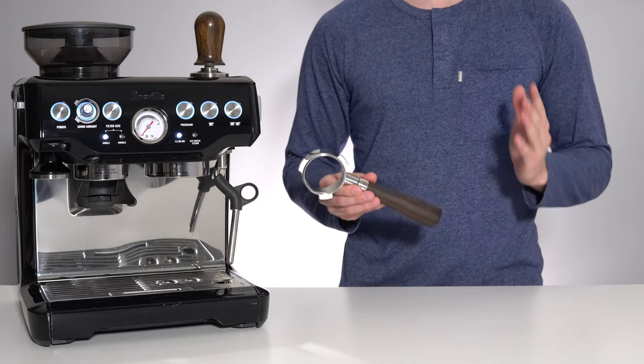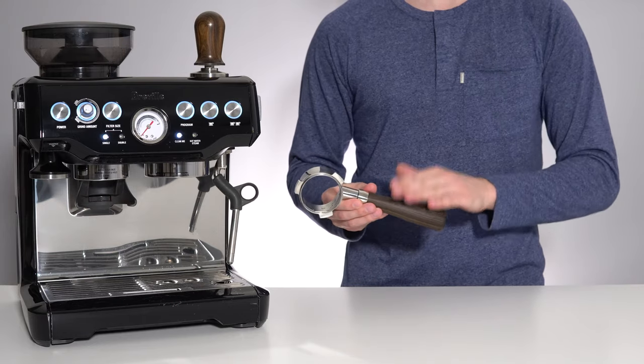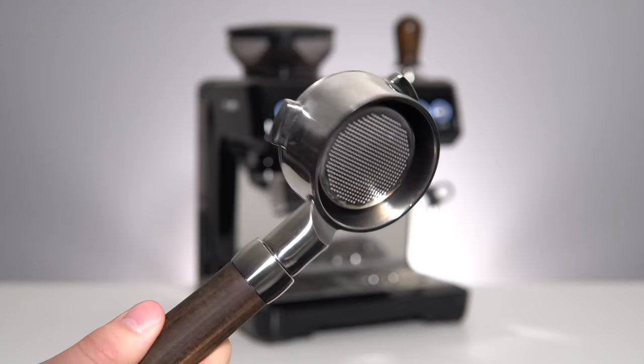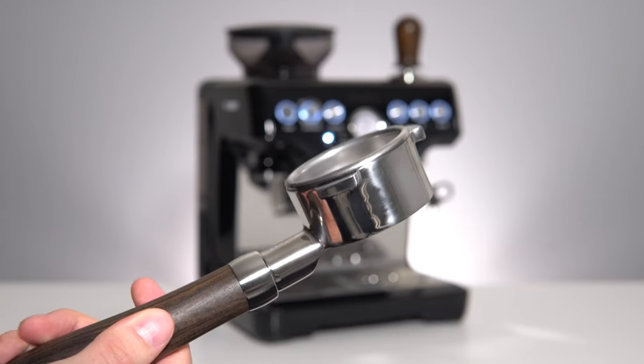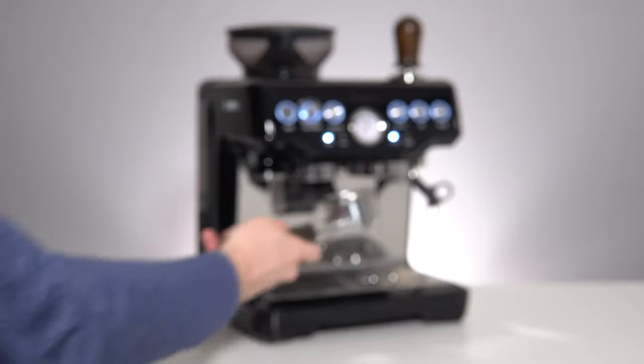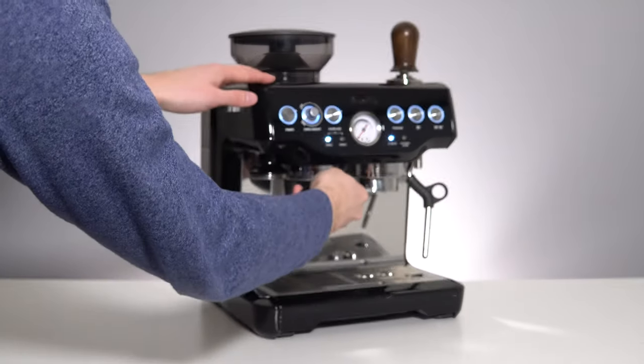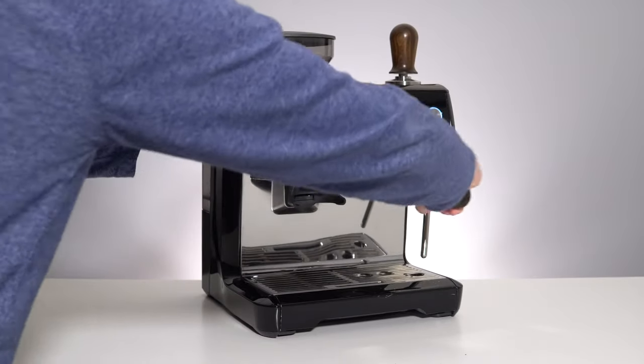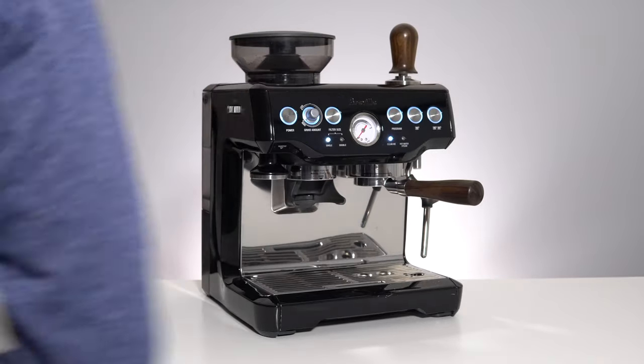Finally, someone has created a naked portafilter designed specifically to fit these Breville espresso machines and in a beautiful natural wood finish to boot.